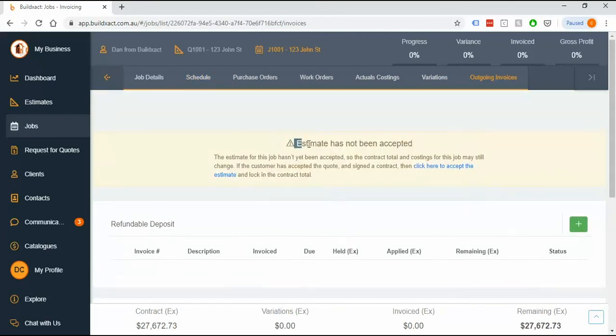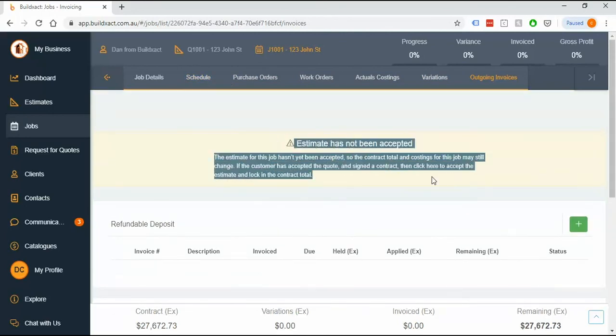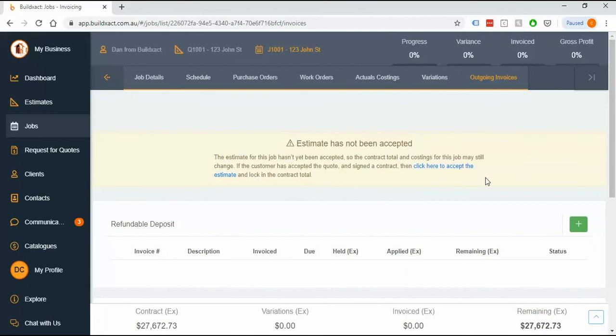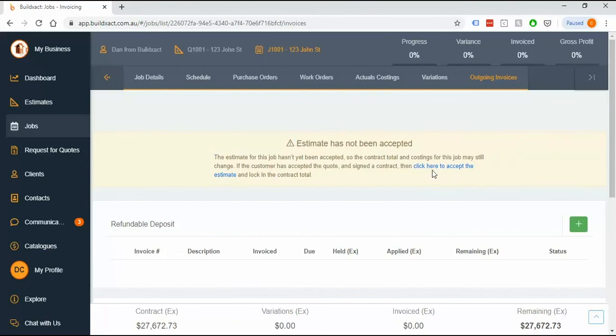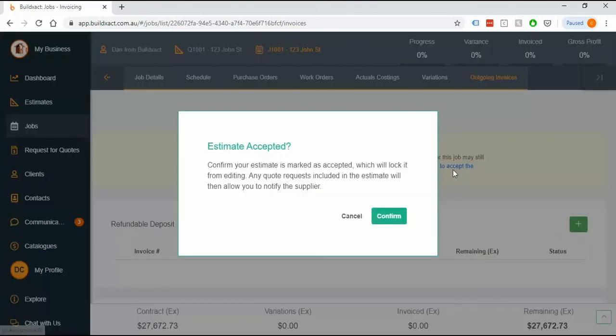However once the contract is signed we absolutely insist that you go and say here click to accept the estimate and it will pop up and say is your estimate accepted and you can just say yes.